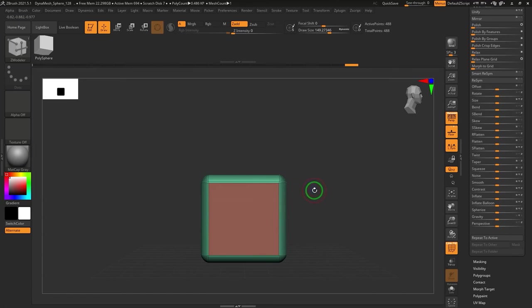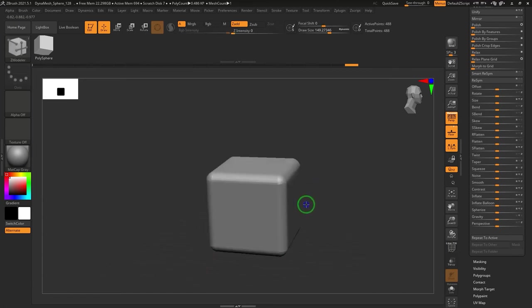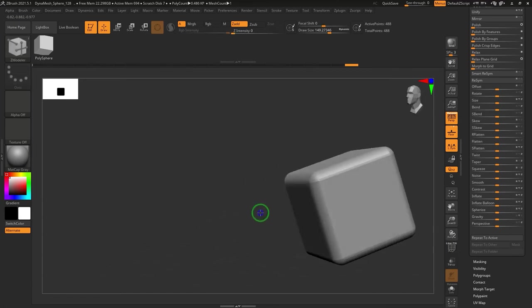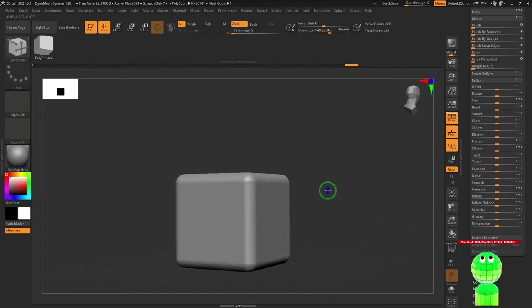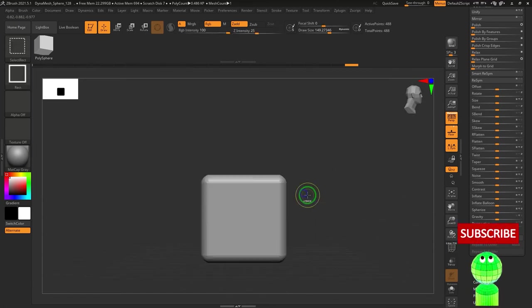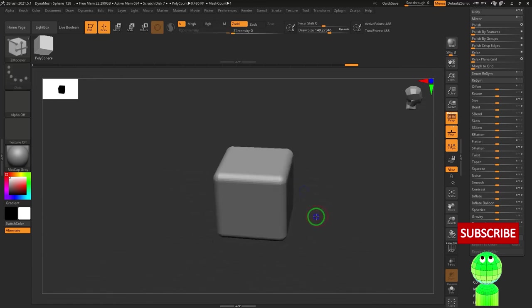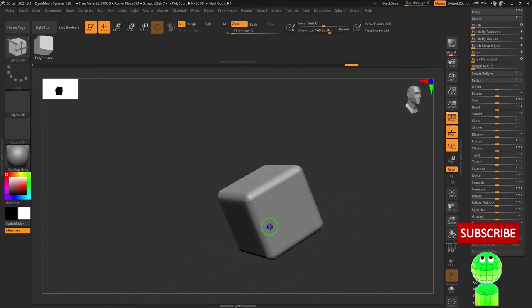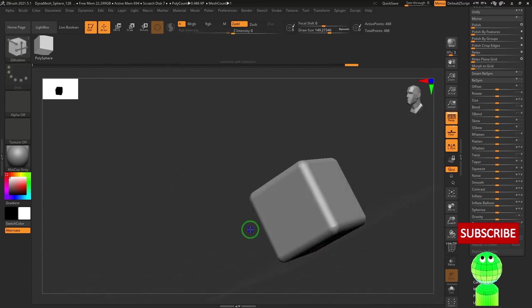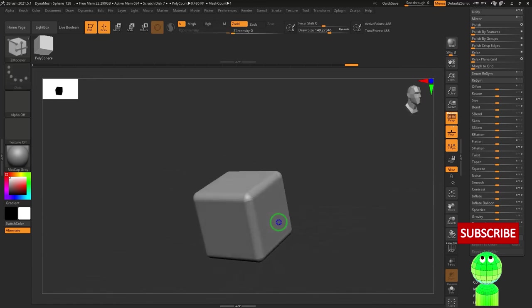Your cube is ready. If you have a question about ZBrush, first click the subscribe button, and then leave a comment.